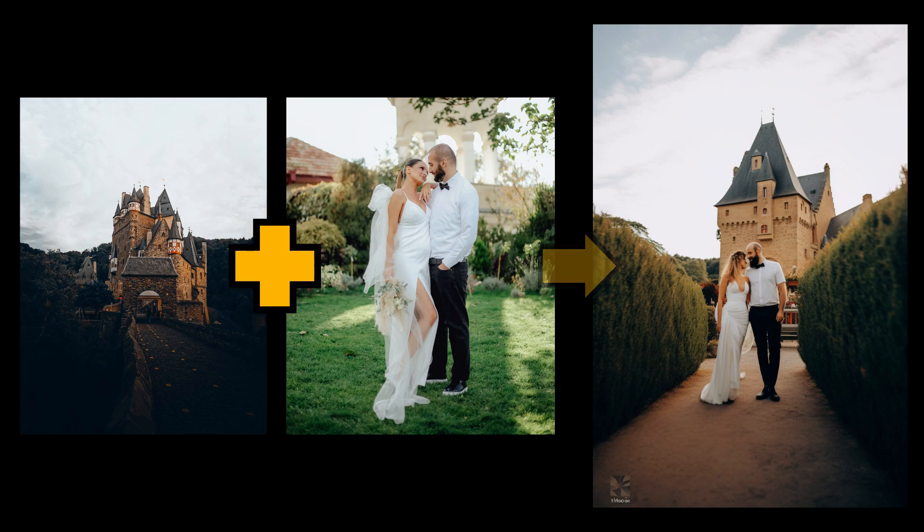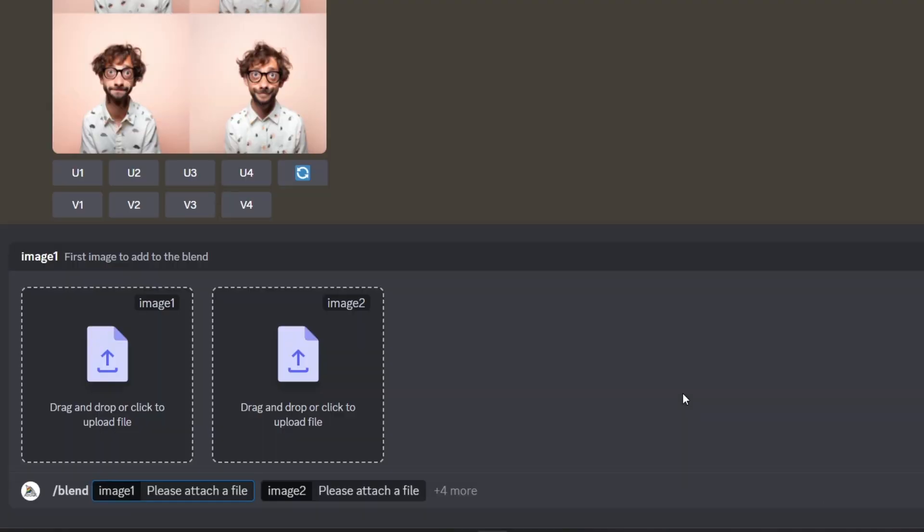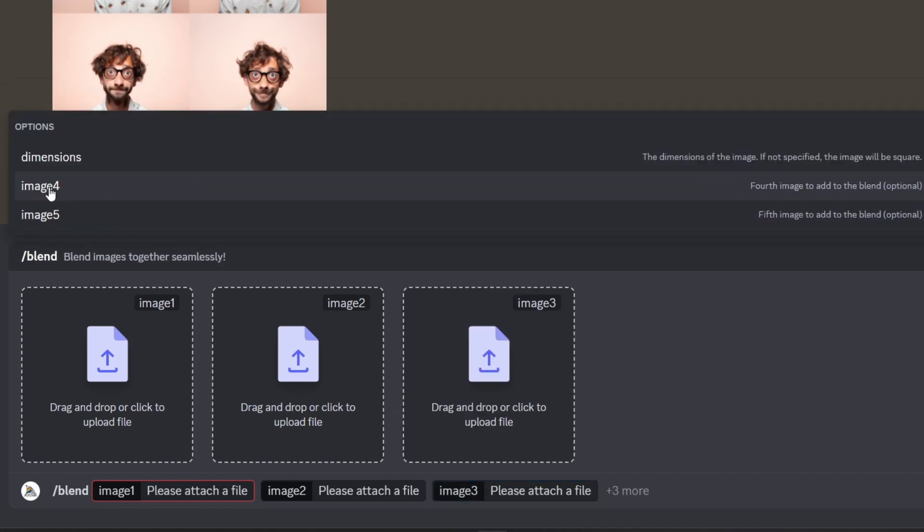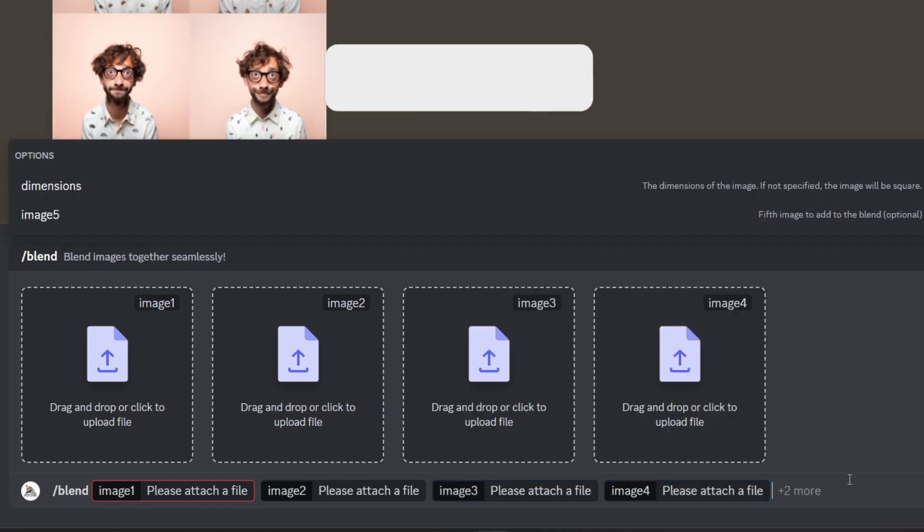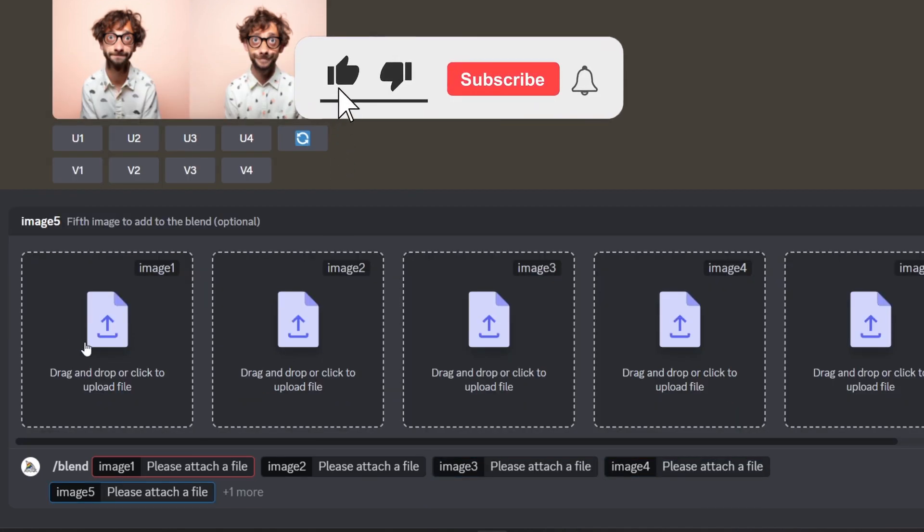Now you can upload many images to Midjourney and make amazing one image by merging them. Let's see how. Type slash blend here. Then you can upload two images to those boxes. To add more images, select here and then you can choose image 3, image 4, or image 5. Blend command only works with up to 5 images.